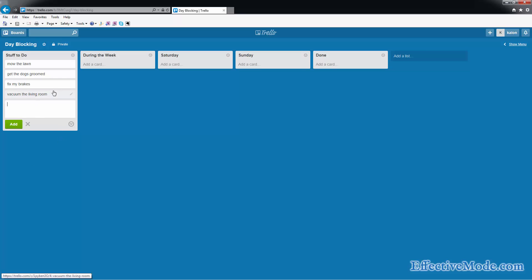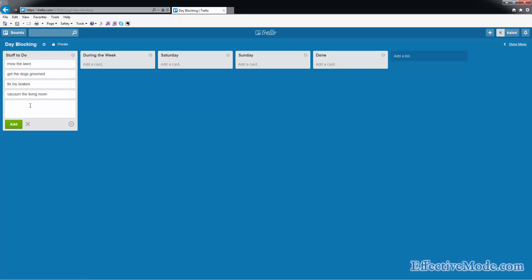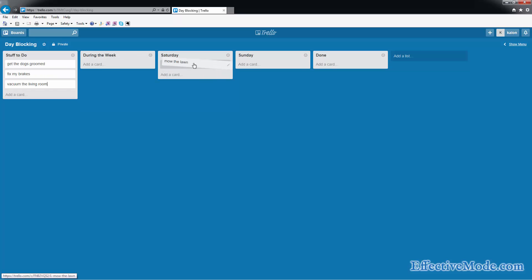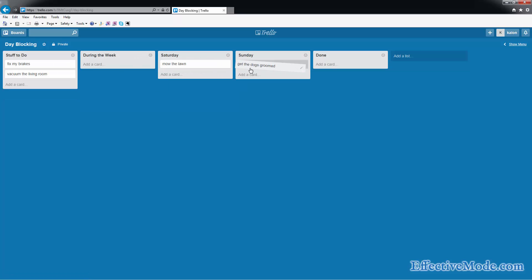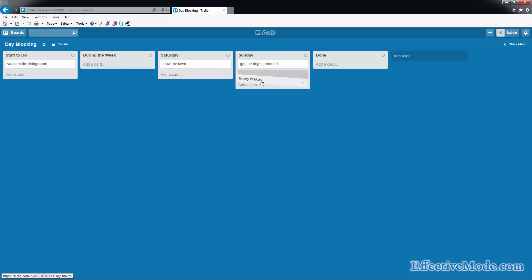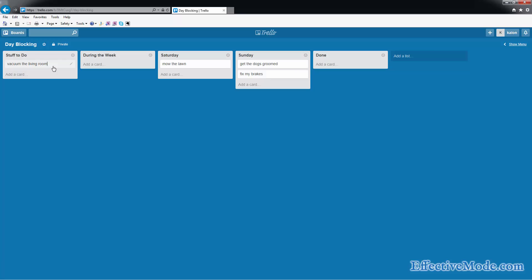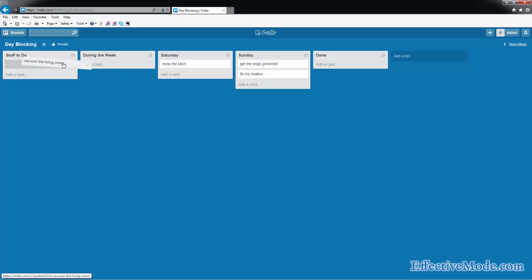So basically you're just going to create some tasks throughout the week. I would recommend you keep adding more and more cards for all the stuff that you think about that you want to do on the weekend, because everybody's working for the weekend. And what you want to do is say, okay, on Saturday I'm going to mow the lawn. On Sunday I'm going to get the dogs groomed and also fix my brakes, maybe vacuum the living room. I don't have enough room for that so I'm either going to leave this in my stuff to do for next week or maybe do it during the week.